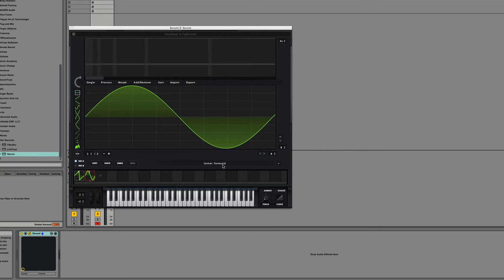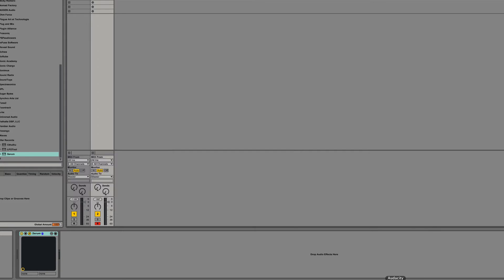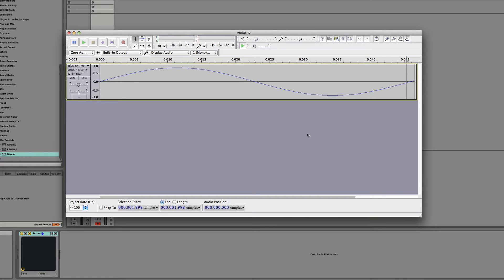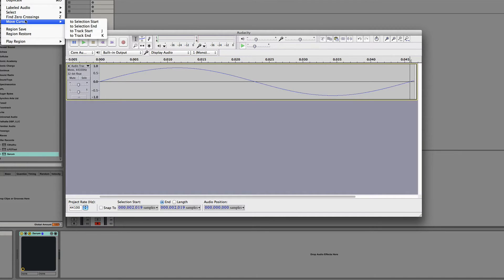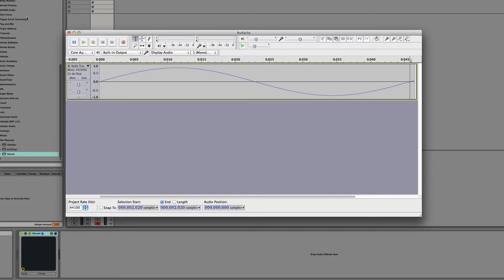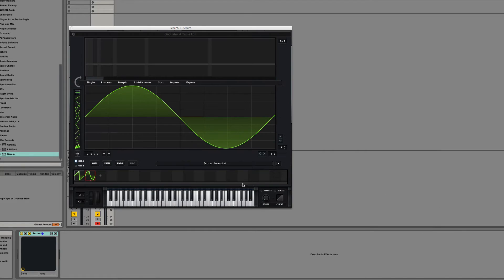You can use the formula box, but you have to use some information from Audacity to get a good result. And the information you want to use is the zero crossing, what sample that's at. So if I use Z, or hit Z, or go into the edit menu, I see that my zero crossing is at 2020.